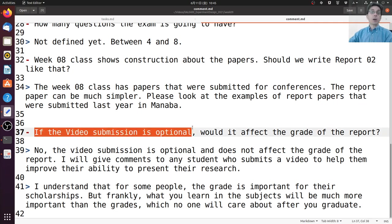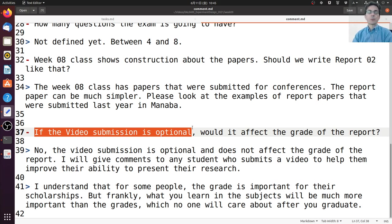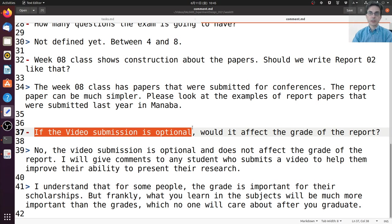The video submission is now optional. One student asked if the optional video submission would affect the grade of the report. Many people asked for the video submission to be optional, so of course it is not necessary. Because it's not necessary, it will not affect the report grade. If you submit the video, I will give you comments about the weak points and strong points of your presentation to help you improve your ability to present research, but it will not increase or decrease your grade.